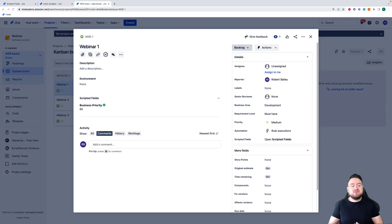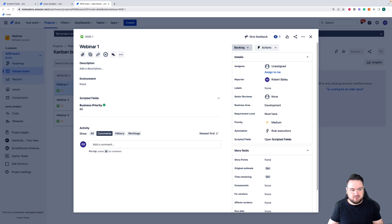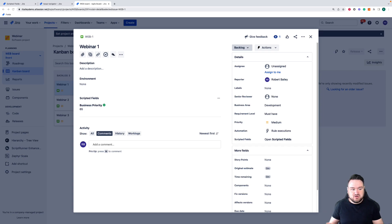So those are three of the top features in Scriptrunner for Jira Cloud, how they work, and how you can get the most out of them. In the next video I'm going to be going through the resources available to you that you can use to get familiar with Scriptrunner for Jira Cloud and how you can leverage those to make your Jira instance that much more powerful.